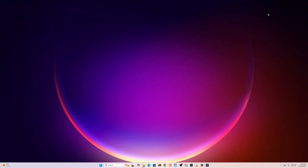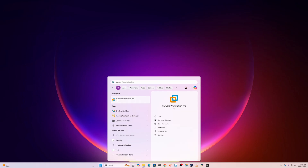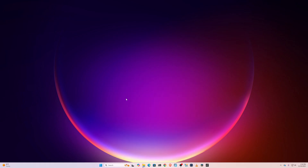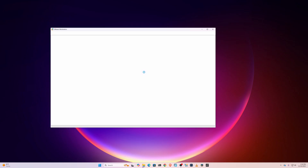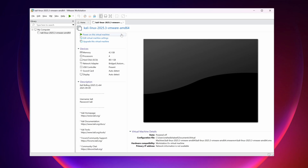Without further ado, let's get into the video. First of all, you have to open up VMware Workstation on your computer. If you don't have VMware Workstation Pro installed, you can watch the video on the iCard to learn how to get and install it on your computer.